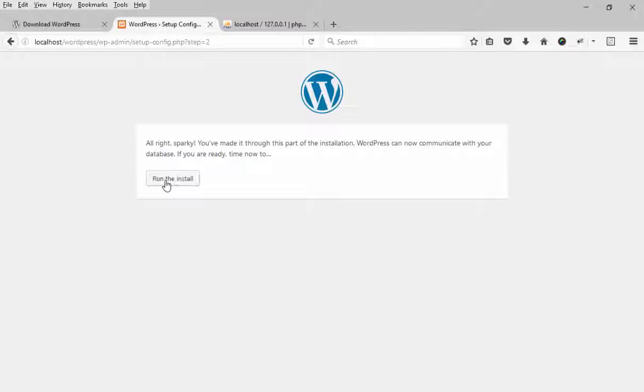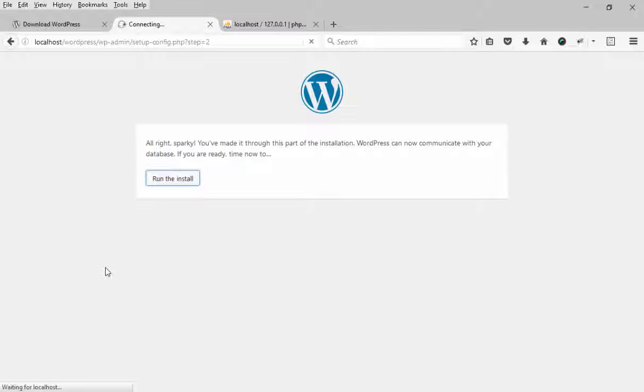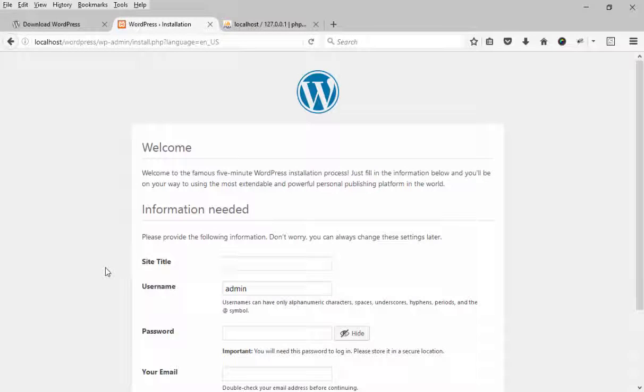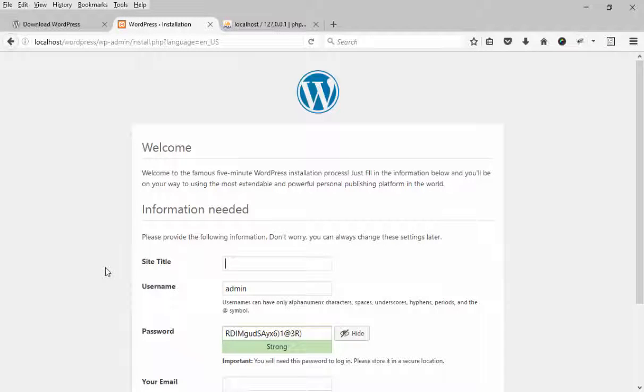Now press submit. Okay, press run the install button. On the next step you will have to enter information about your administrative username and website title, password, and additional information.